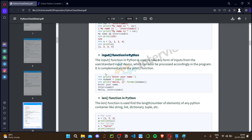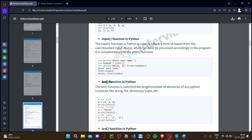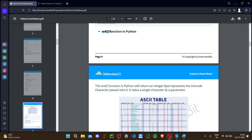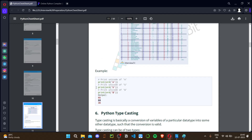The len function returns the length of a particular object — for example, a = [1, 2, 3] and len(a) returns 3. It works the same way for strings. The ord function returns the Unicode code of a character — it takes a single character. For example, ord('a') gives 65 and ord('5') gives 53 from the ASCII table. This is useful in many problem-solving scenarios.